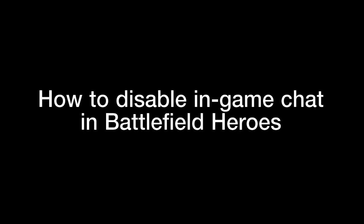Hello, today I am showing you how to disable the chat in Battlefield Heroes. So what do you need to do?